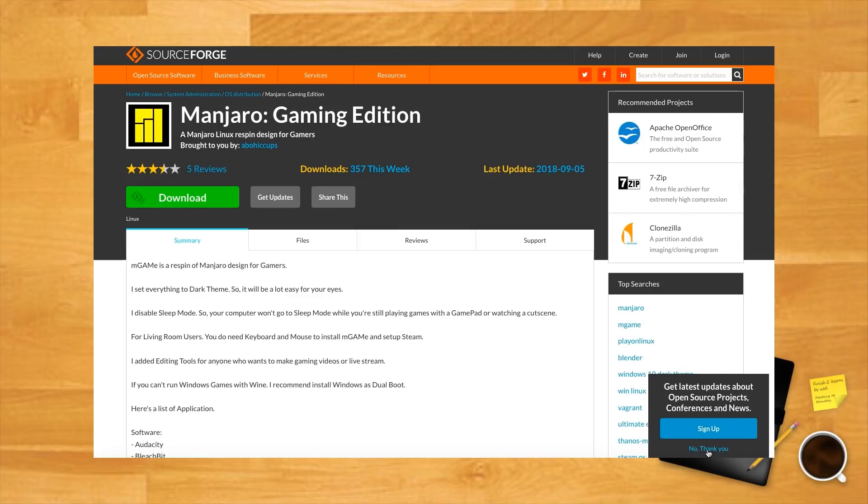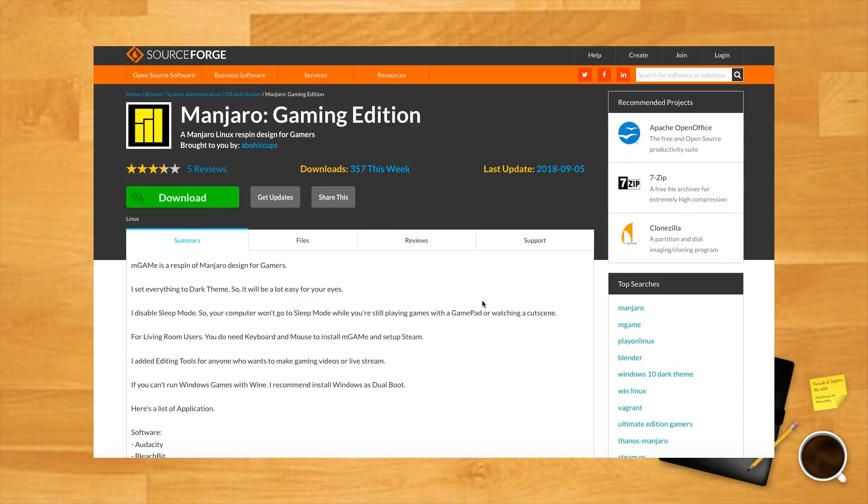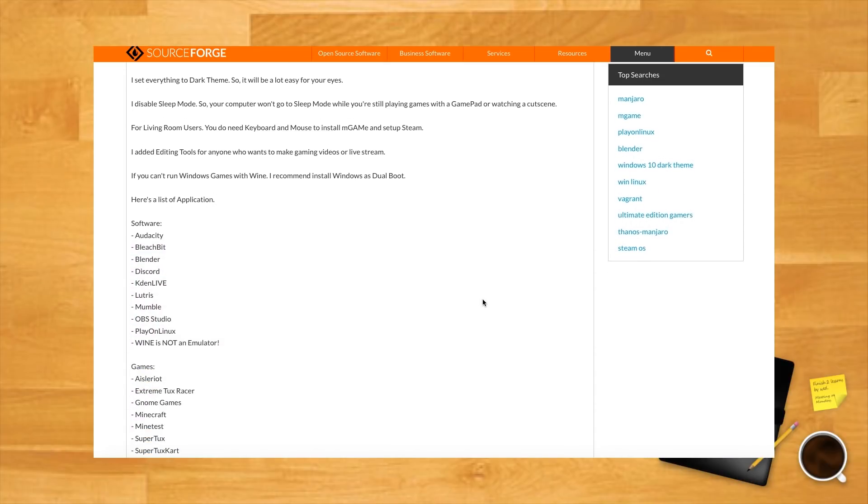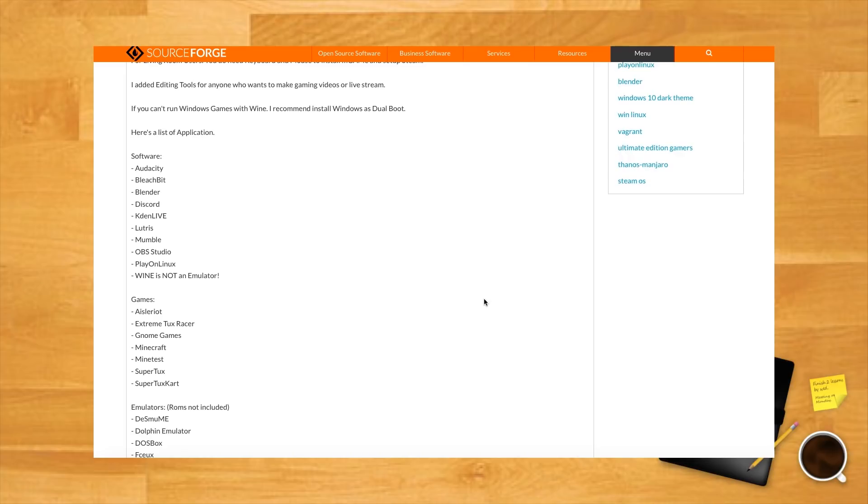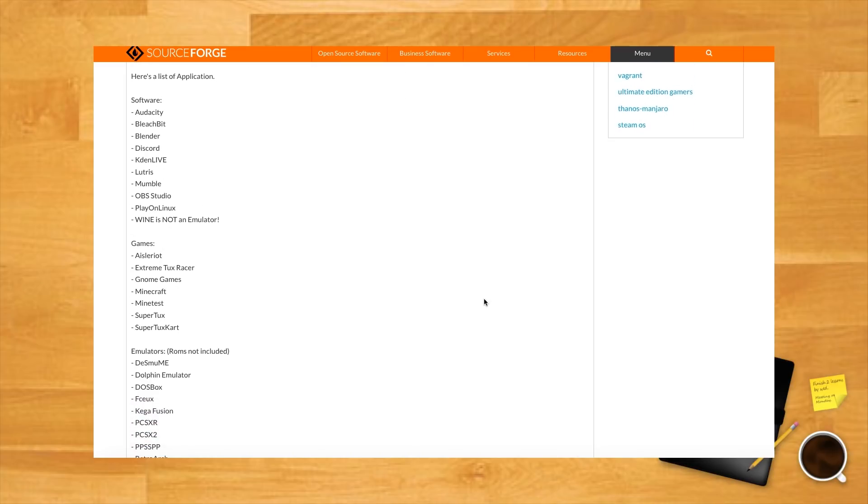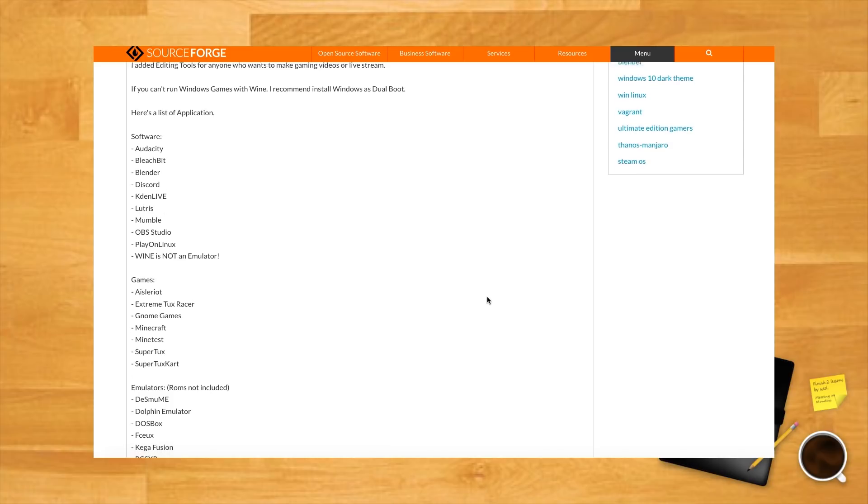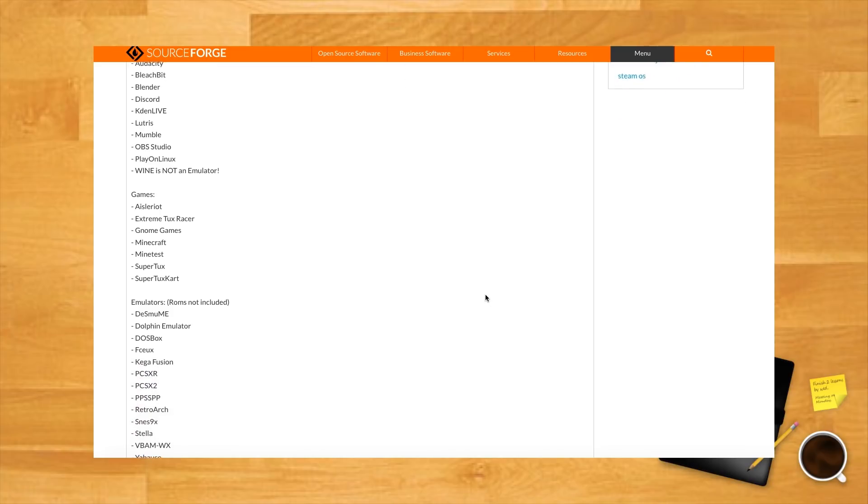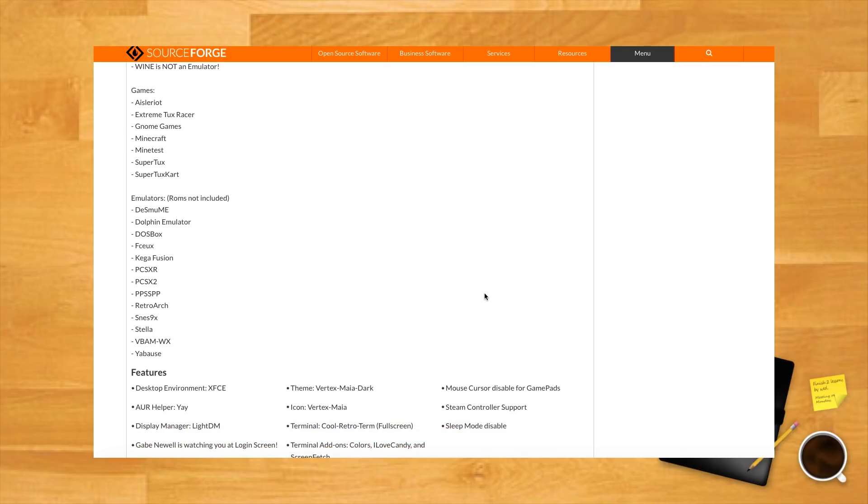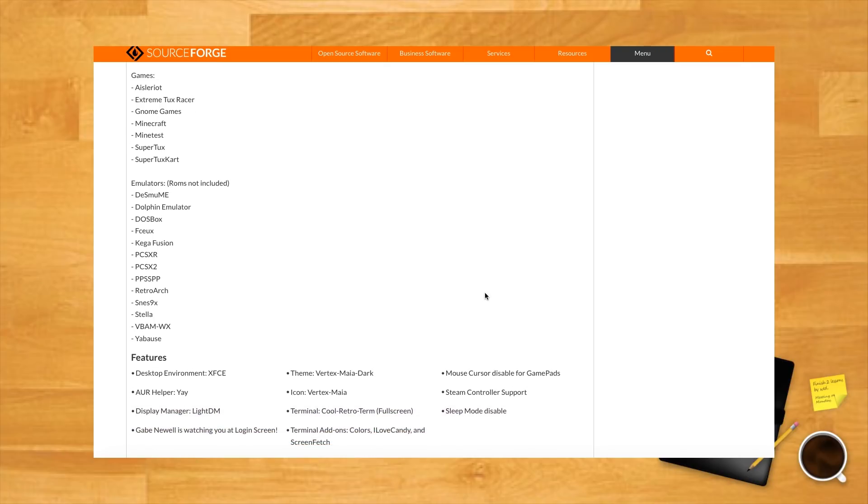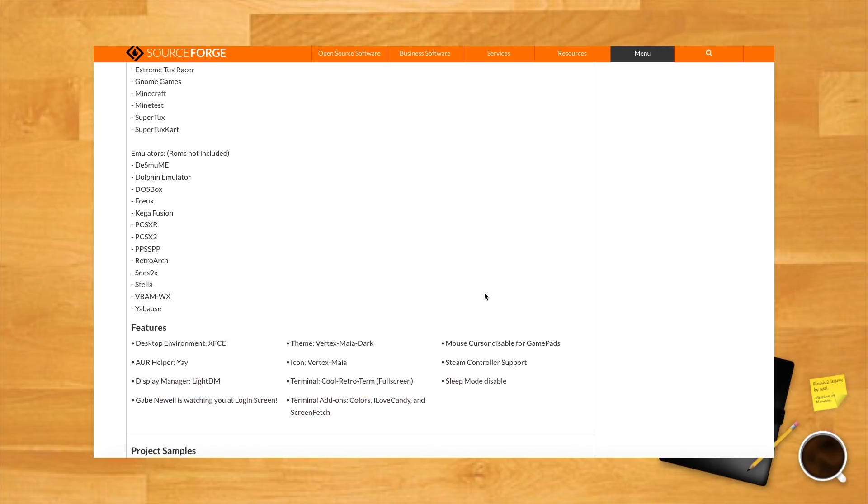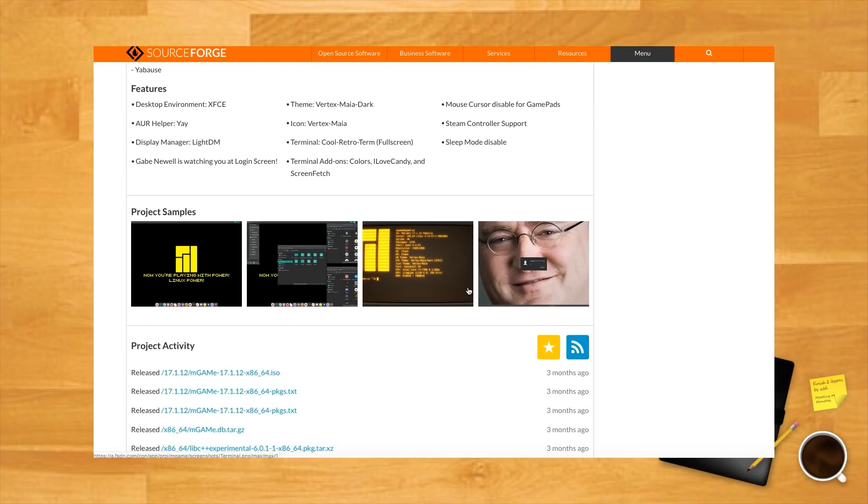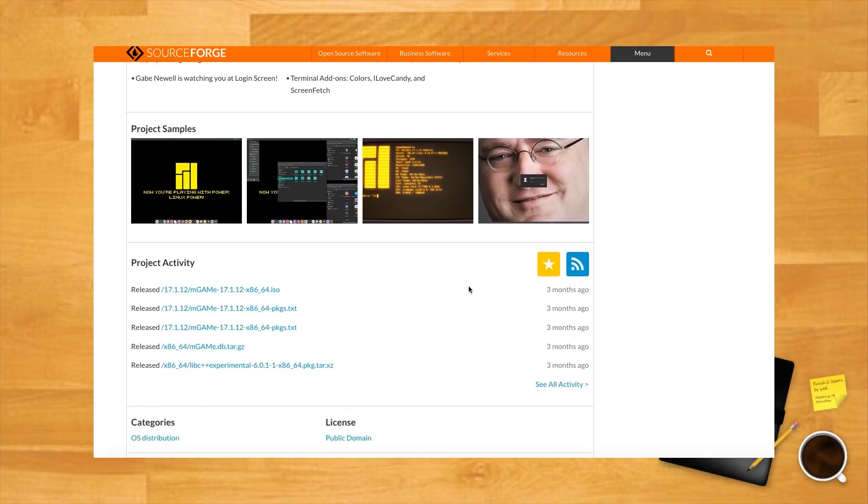M-Game. We included M-Game, or Manjaro Gaming Edition, on this list because this is an Arch-based distro, and we know Arch has fans among our readers. M-Game is a good choice for novice users. It comes with PlayOnLinux and Wine, lots of emulators: DeSmuME, Dolphin Emulator, DOSBox, FCEUX, KegaFusion, PCSXR, PCSX2, PPSSPP, RetroArch, Stella, VBAM, Yabause—how do you say that—and ZSNES, and terminal add-ons such as Colors, I Love Candy, and Screen Fetch.